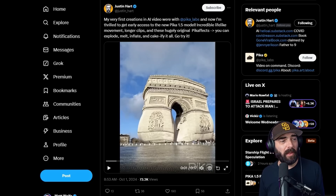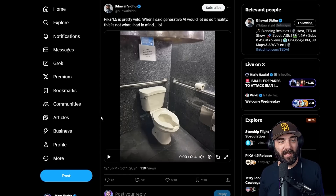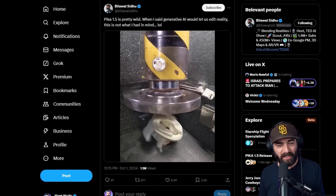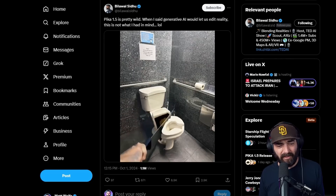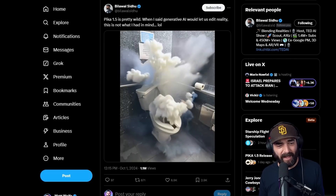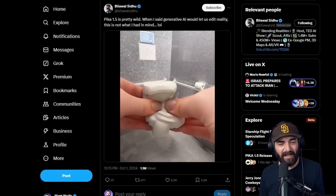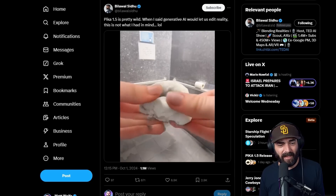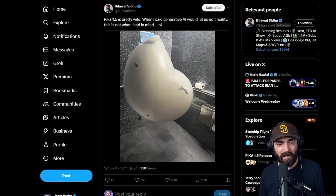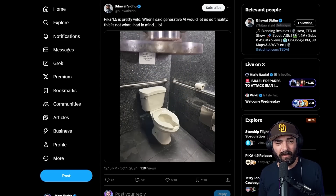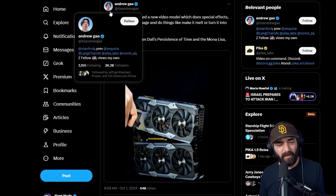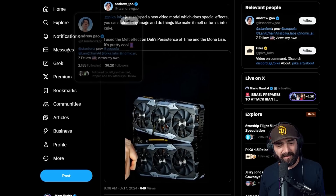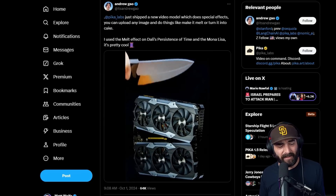Here are a few other examples. Here's a video from my buddy Bill of All to Do showing a toilet getting crushed, and then that toilet melting, and then that toilet getting cut like it's a slice of cake, and then that toilet exploding and then getting balled up like it's putty. And then that inflation effect we saw earlier. Here's a video from Andrew Gao of an RTX GPU getting sliced like a piece of cake.